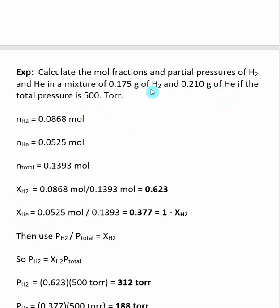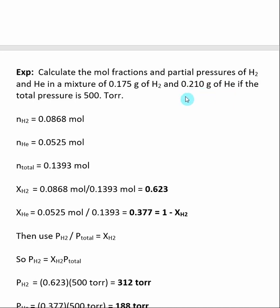To go from grams to moles, we divide by the molecular weight. Taking 0.175 grams of hydrogen and dividing by the molecular weight gives us the moles of hydrogen. The same thing with helium: take 0.210 grams of helium and divide by its molecular weight. Adding these two numbers together gives us the total number of moles of gas.